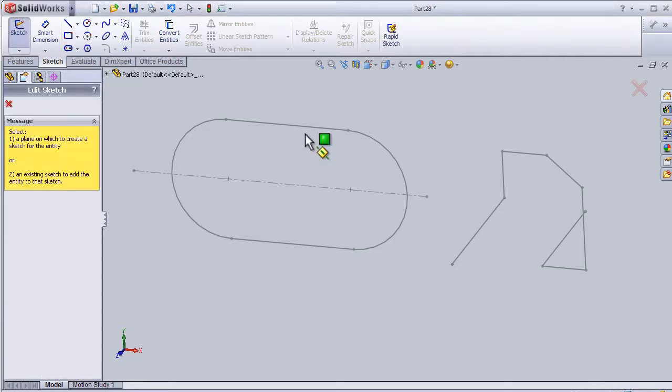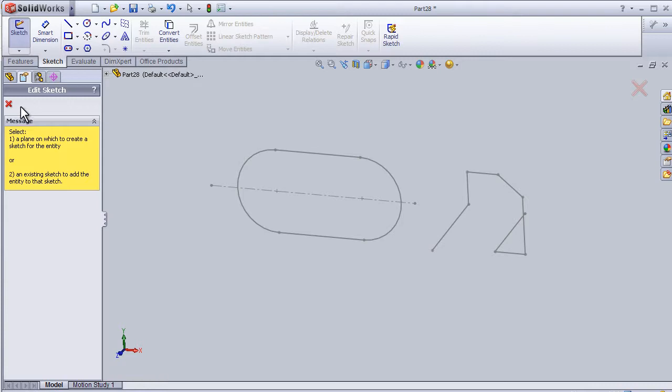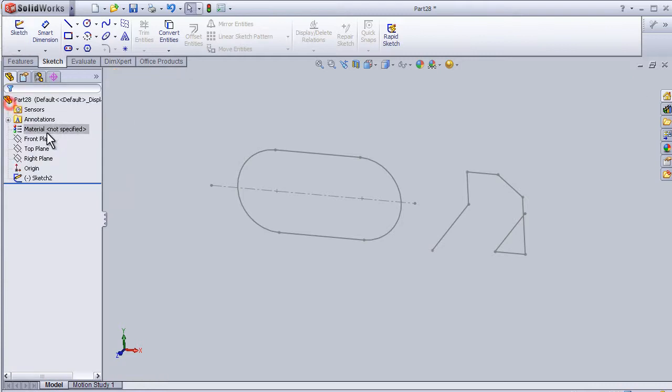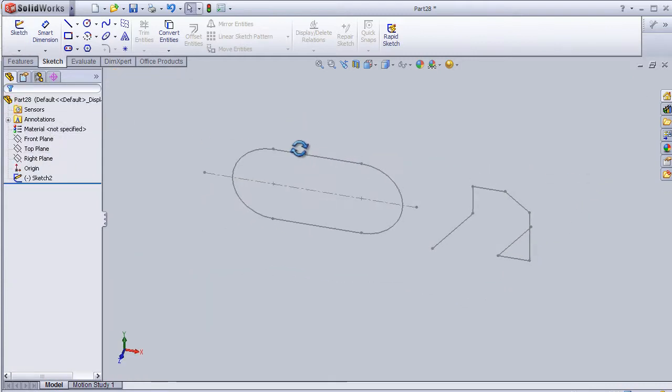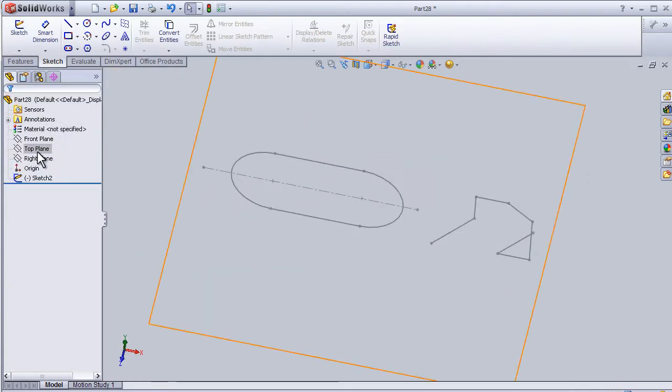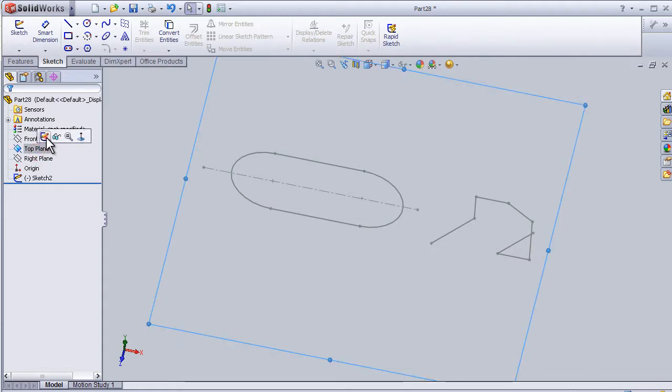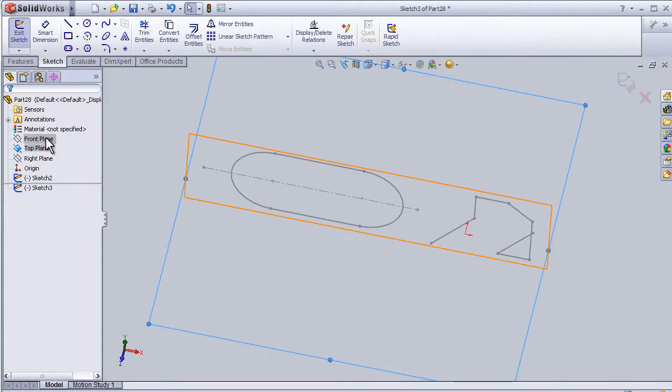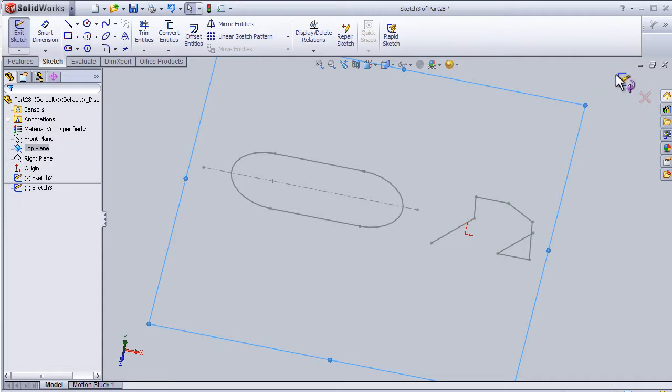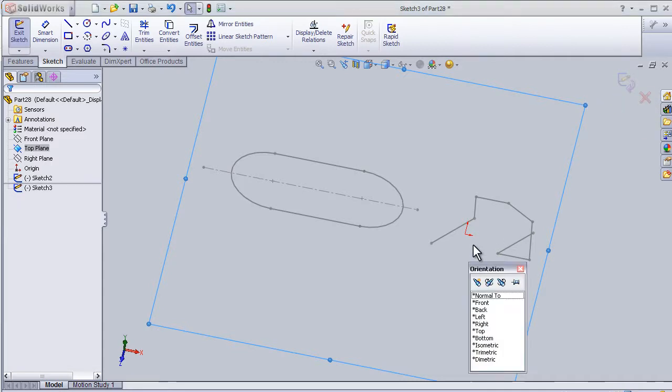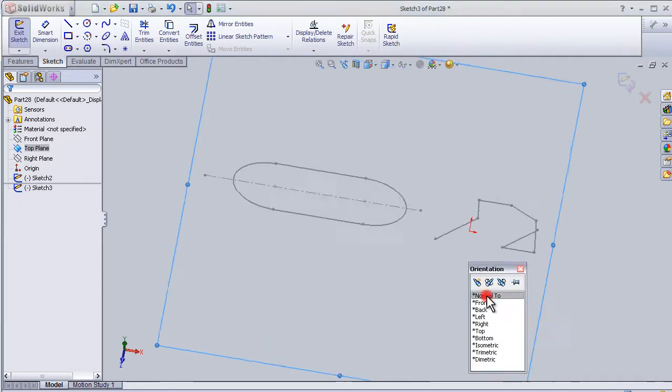So we first need to select a plane where we are going to draw our rectangle. Let's choose the plane and enter the sketch. You can see this sample that we are in the sketch mode.